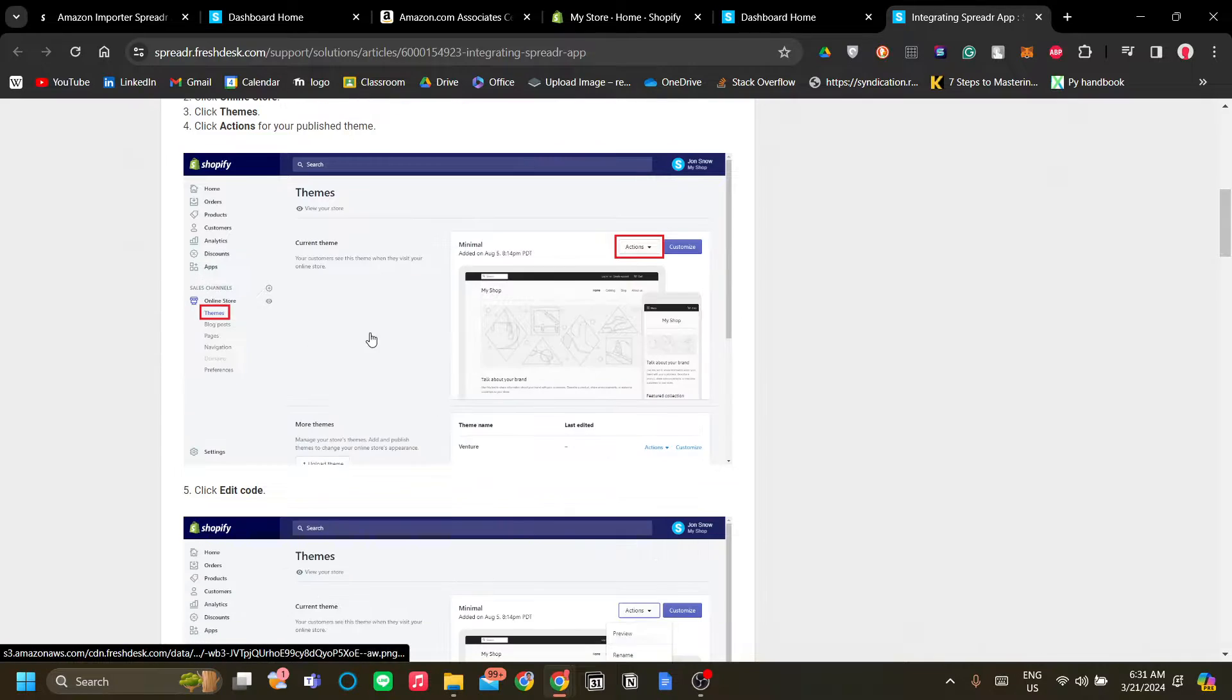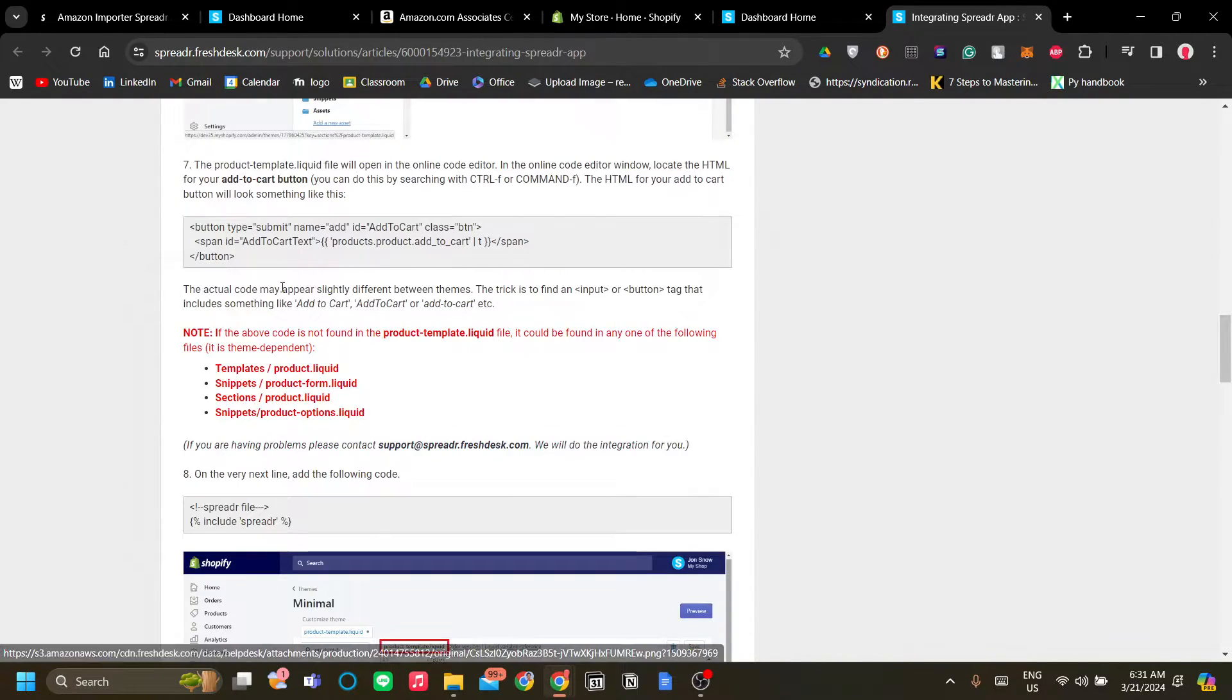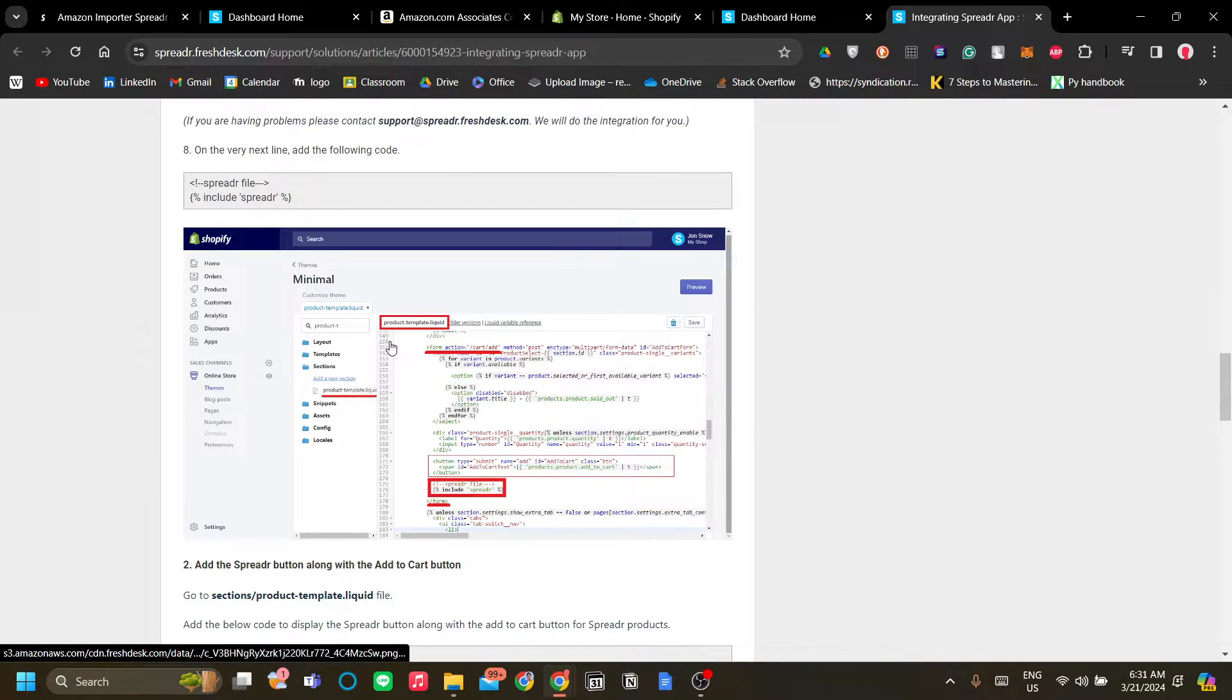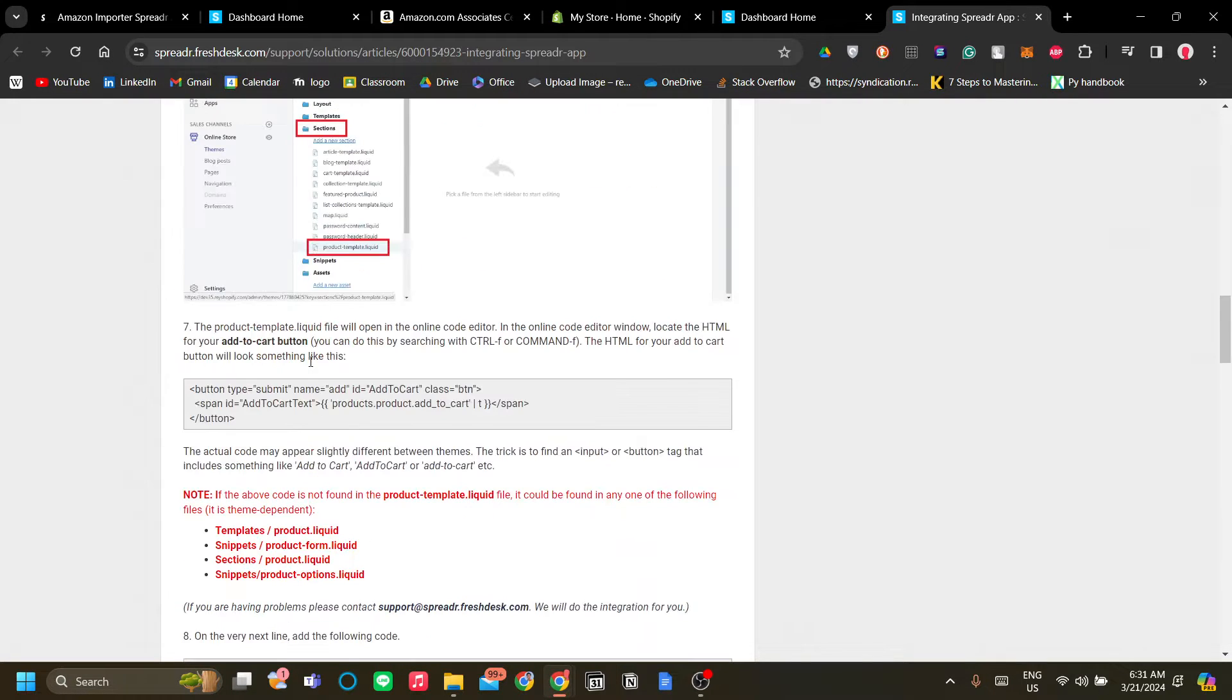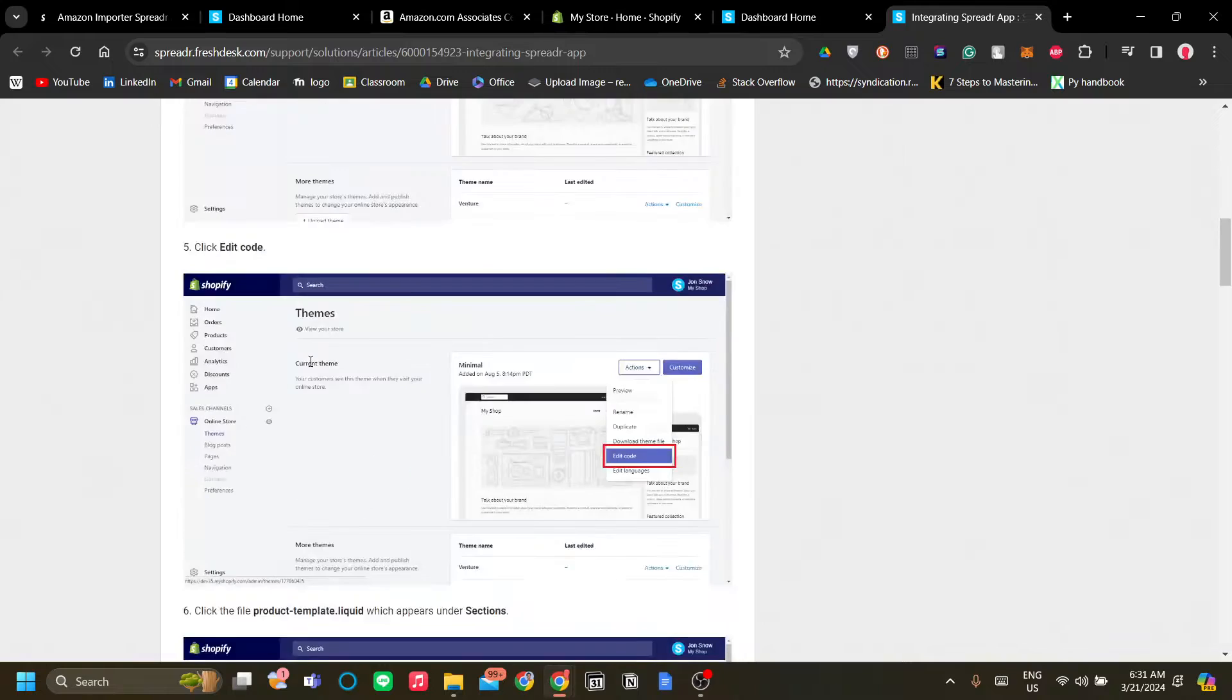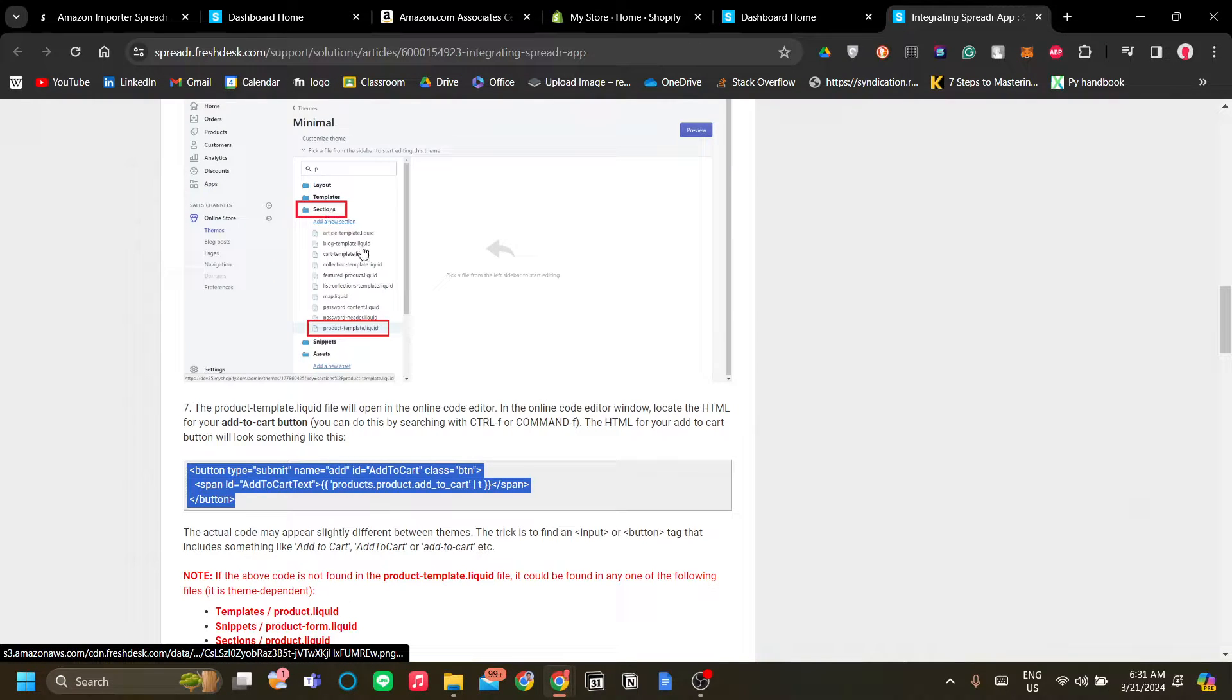Now as you can see you can edit the code. They add you to add a code over here.